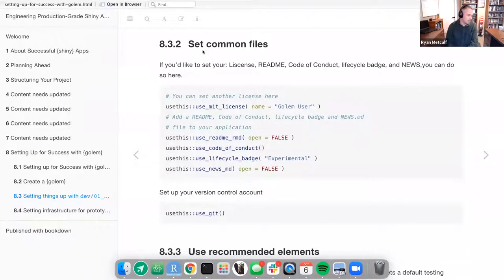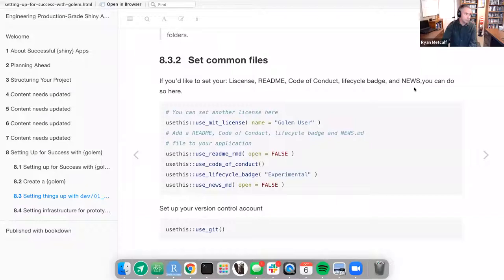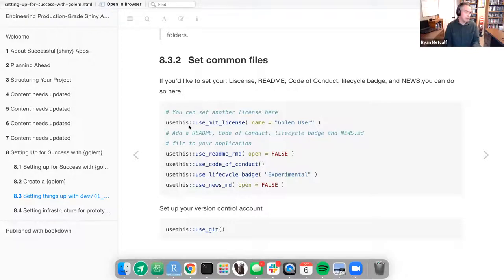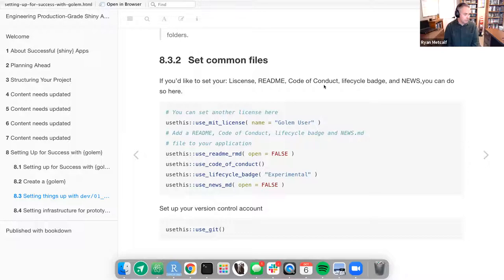The next step is setting up the common files. If you'd like to set your license, README, code of conduct, lifecycle badges, and any news RMD files, you can do so here. Everything in this context will be markdown files. It is recommended within a project that you always have a README file. If you are using a Creative Commons, GPL, or MIT license, you may want to add that. If working on an open source project, it is always recommended to have a code of conduct.